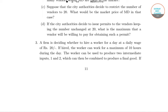Hello students, welcome to Shore Obsessed Classes. In today's video we'll be solving question number three. In this question, it is given that a firm is deciding whether to hire a worker for a day at a daily wage of rupees 20.